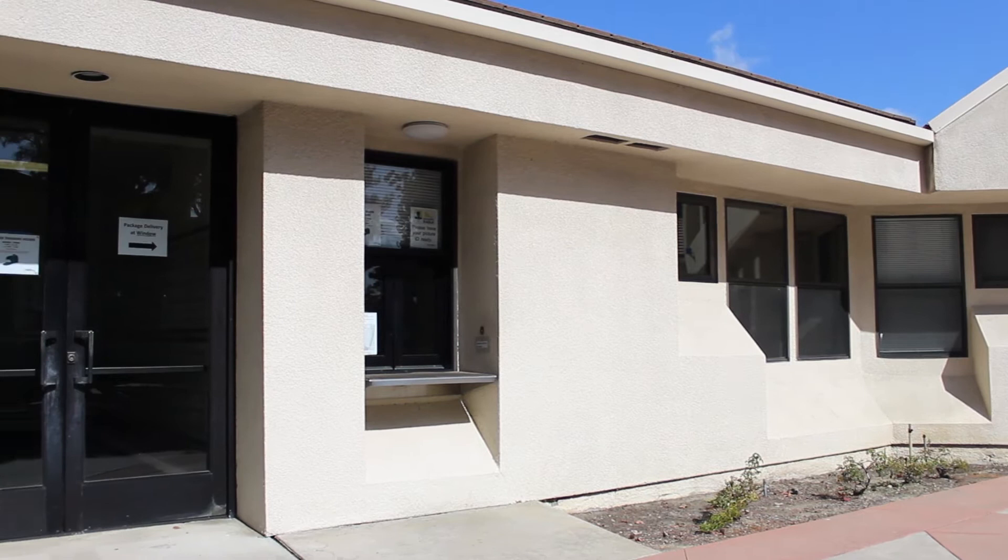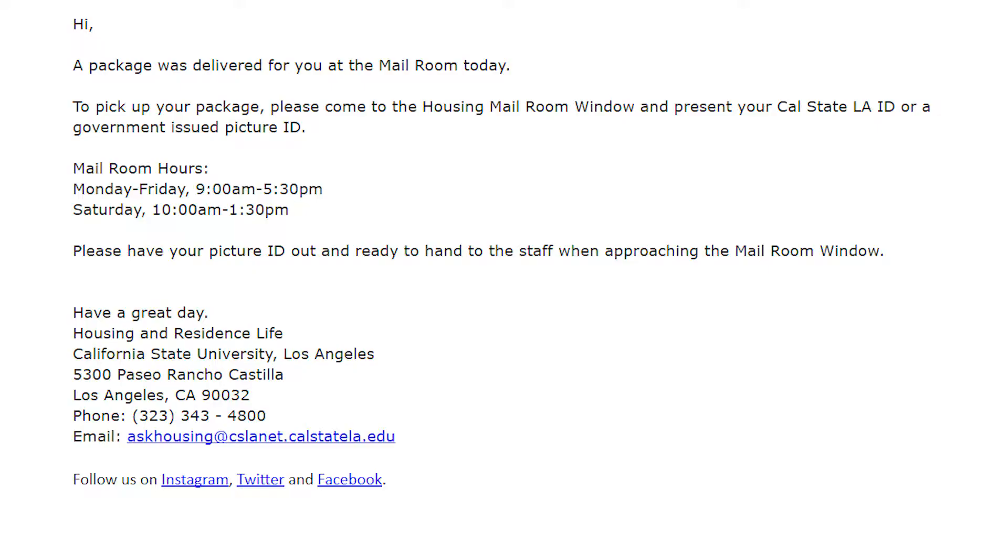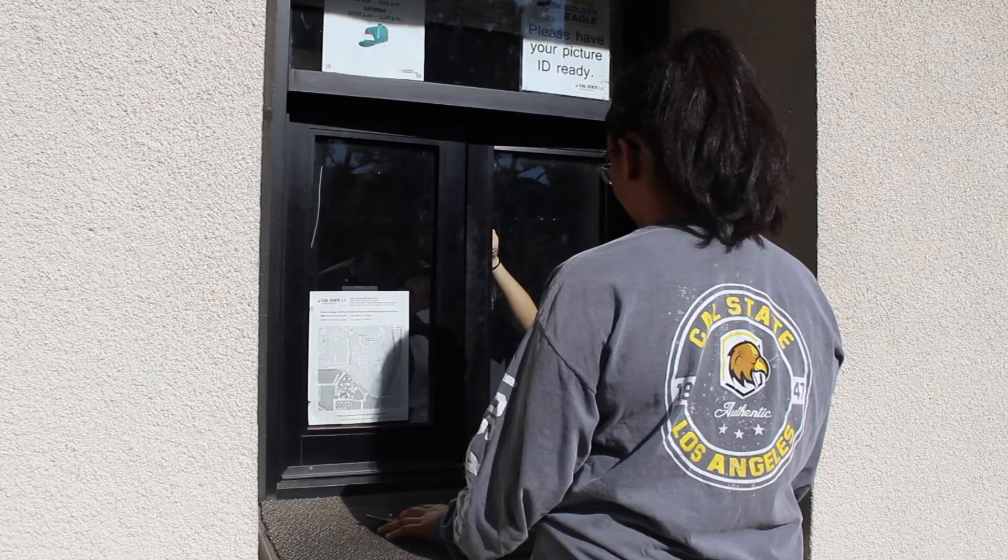Packages are delivered to the mailroom, which is located next to the housing office in Phase 2. Once your package arrives and is ready for pickup, you will receive an email notification to your Cal State LA email account. Sometimes you'll receive a delivery confirmation from the delivery company, but you shouldn't come to pick up your package until you receive an email from the housing office.